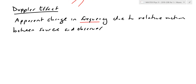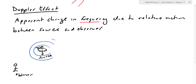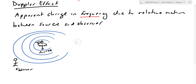Let me demonstrate with a duck floating in a pond. The duck is the source, generating water waves by bobbing up and down. You're the observer standing at the edge. When the duck is stationary, the frequency is set by the duck. The crests are a certain distance apart, and by the time they reach you, you feel them exactly as the duck is setting them.